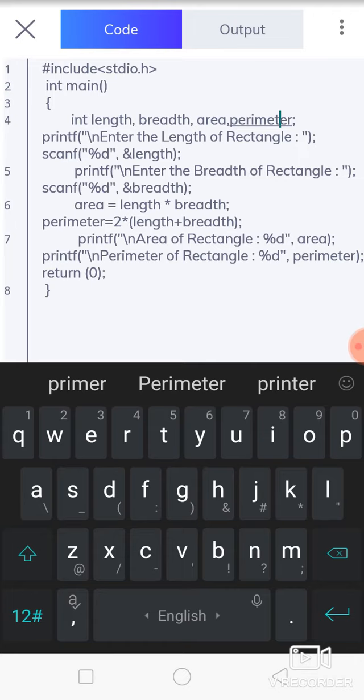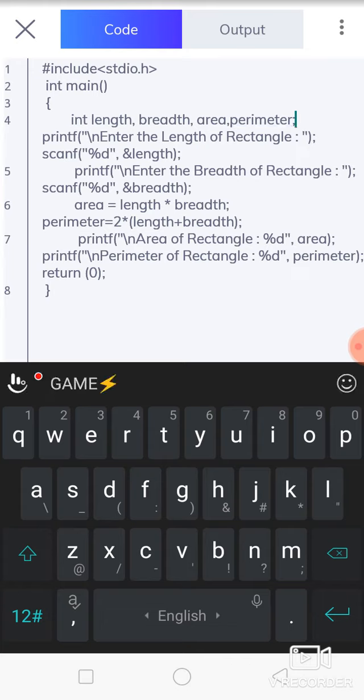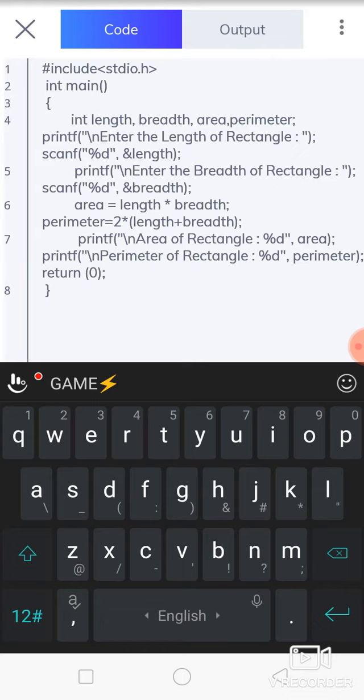We are using the header file, then main function, then variables declared according to our input or the expression of formula. Then we can use variable declaration, then a message for showing on the output screen.